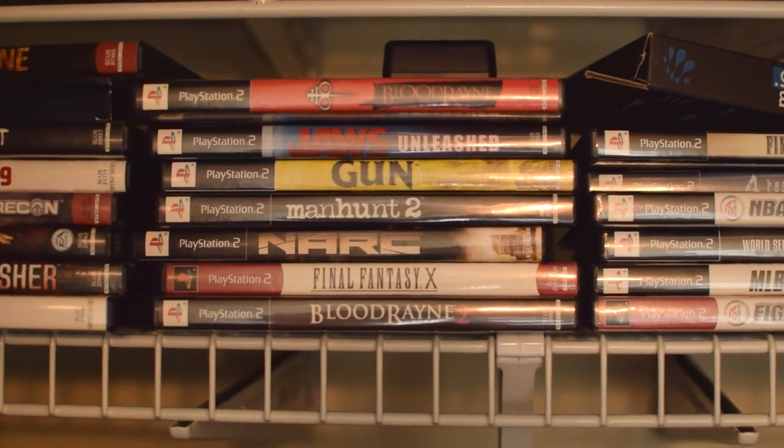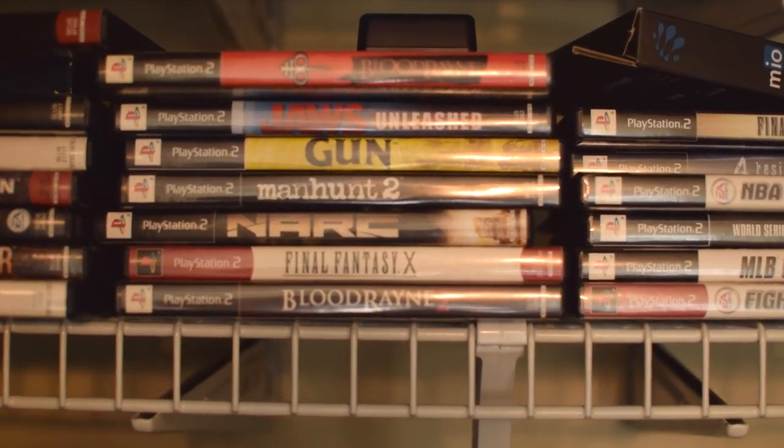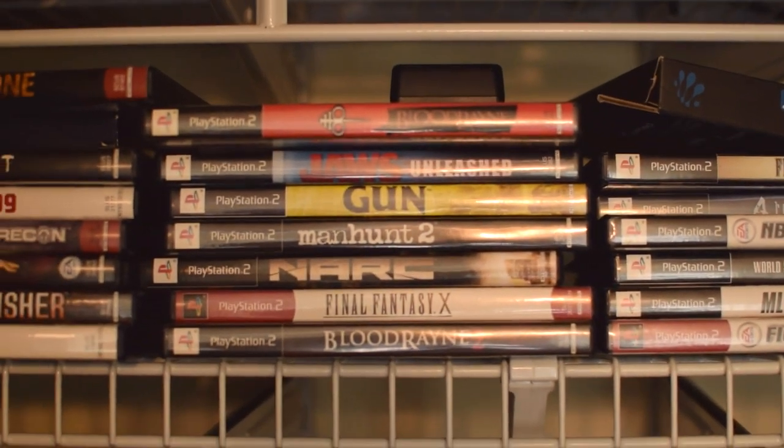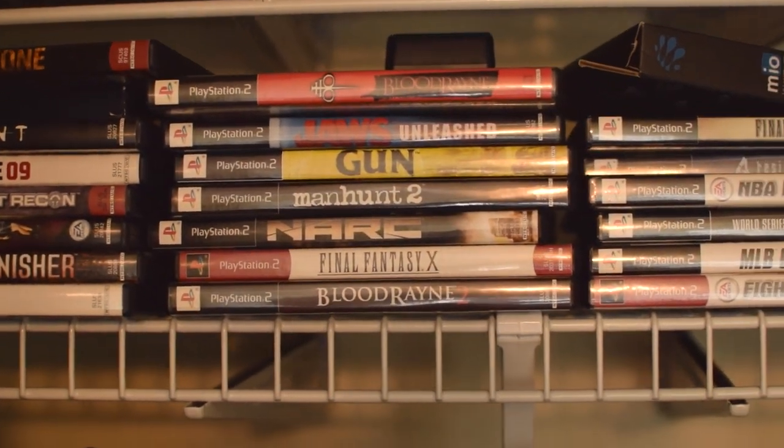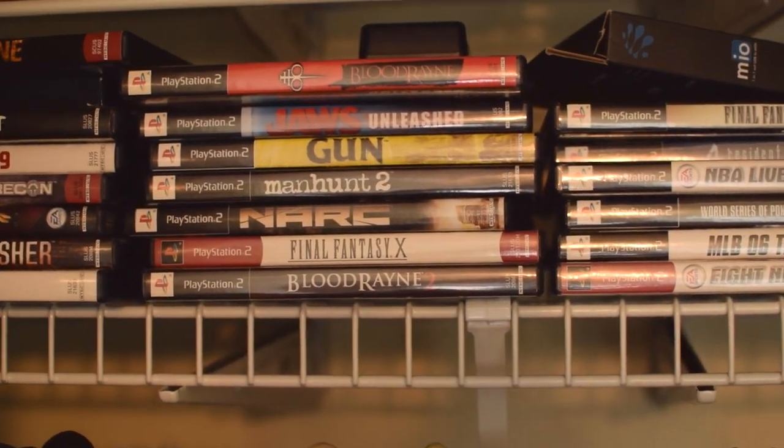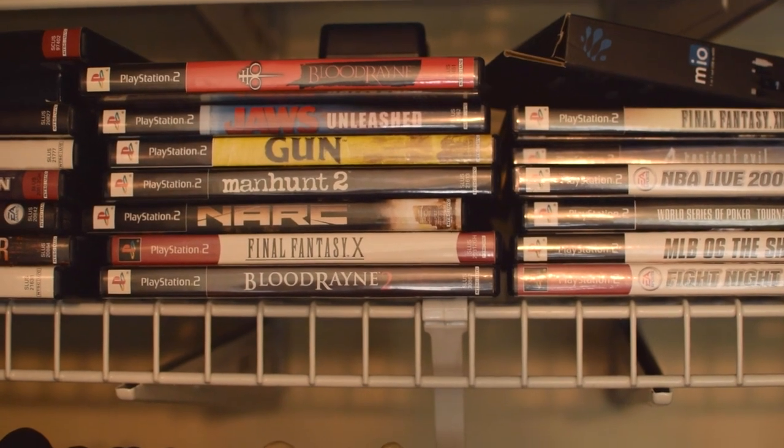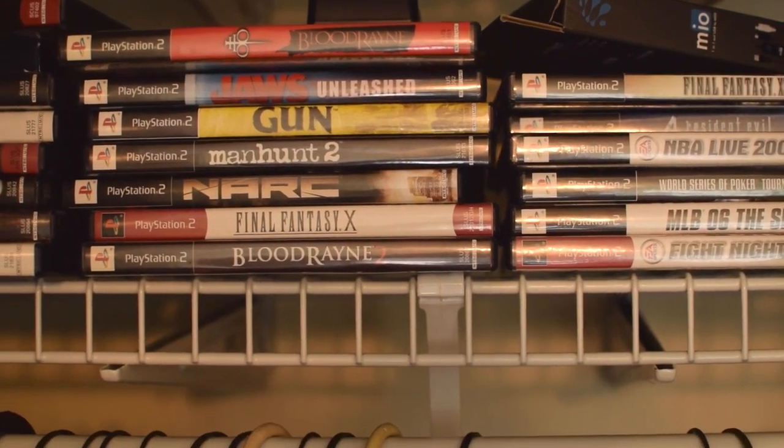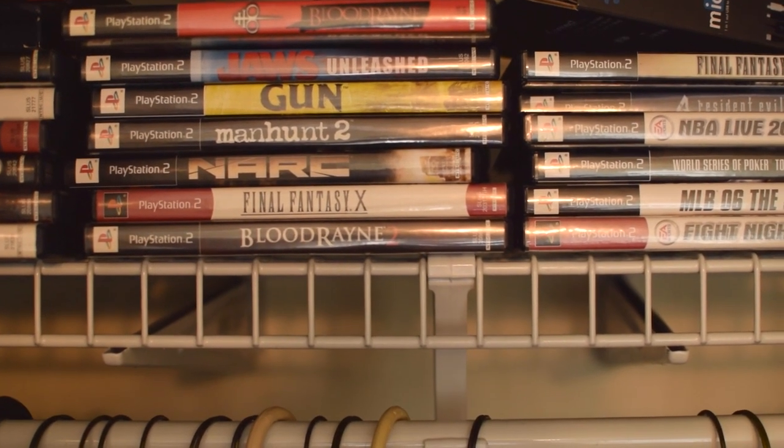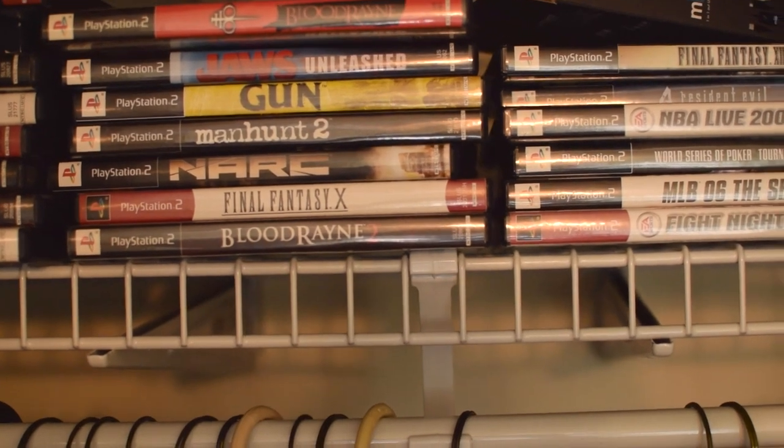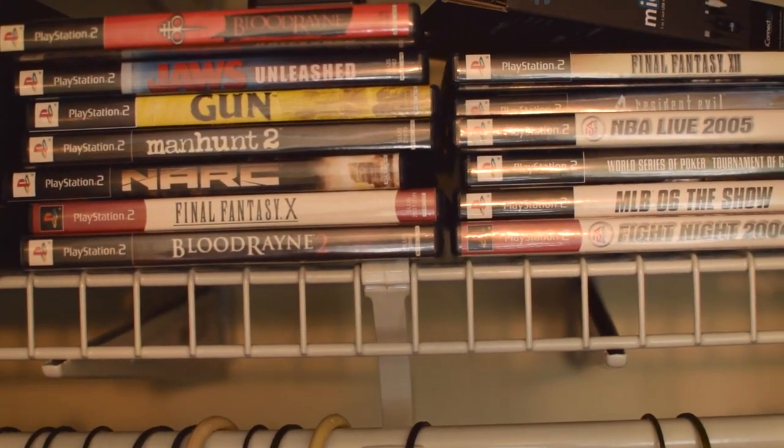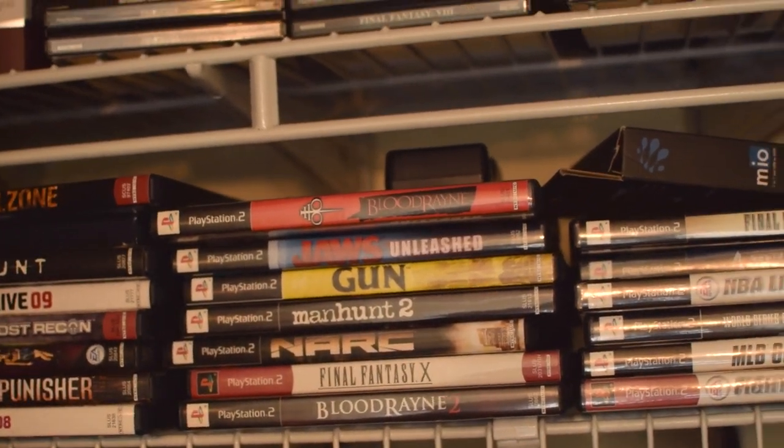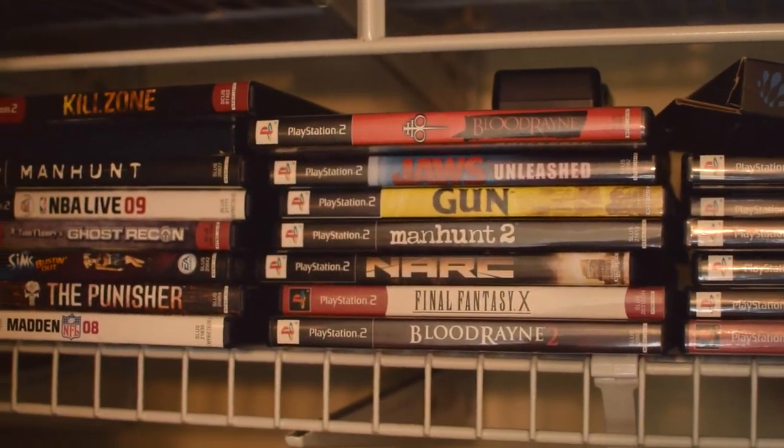Resident Evil 4 got pretty close to beating it, never did. I'm hoping that will be on my list. Manhunt 2. Now, back in the day, you could hack that and you can see all the blood and gore, which was great. You can do a soft mod. I remember those days very well.